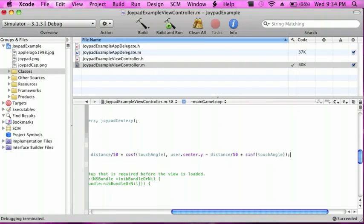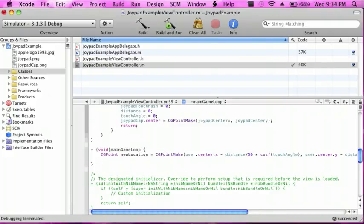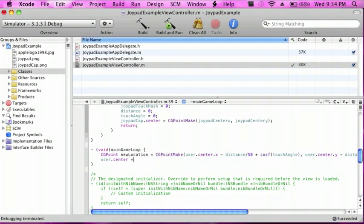And then do semicolon. And then lastly you're going to do user.center space equal space newLocation semicolon.